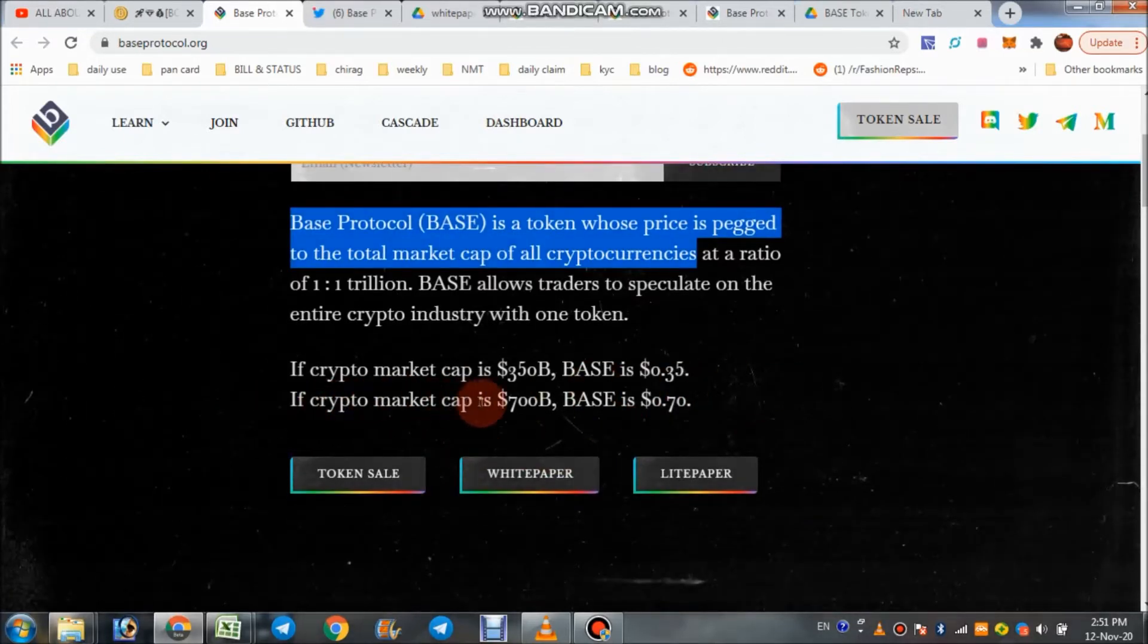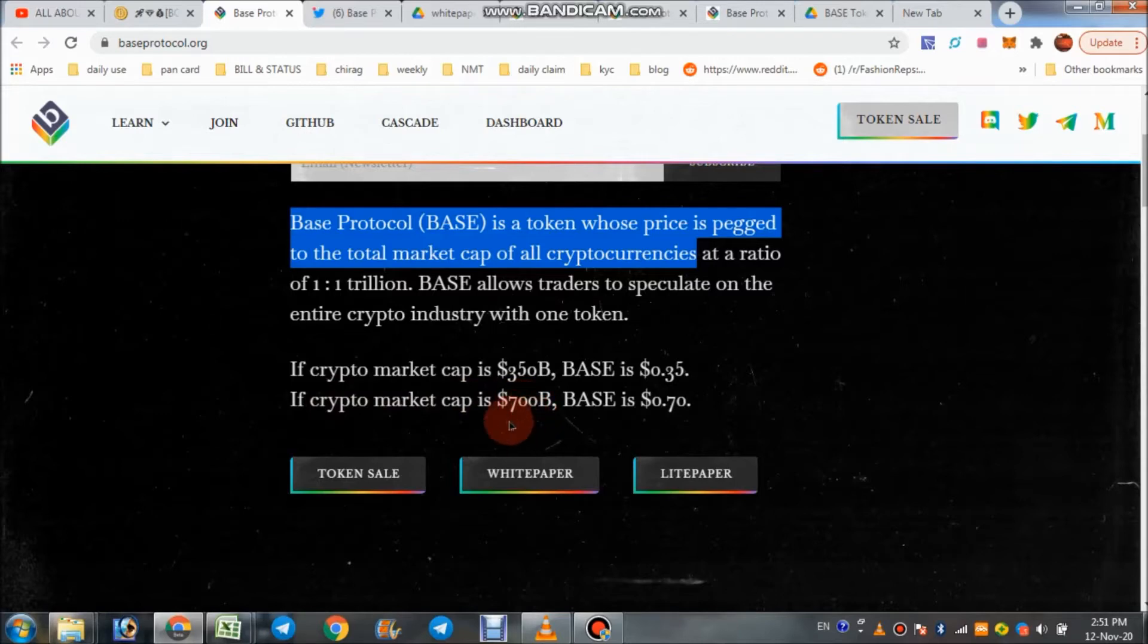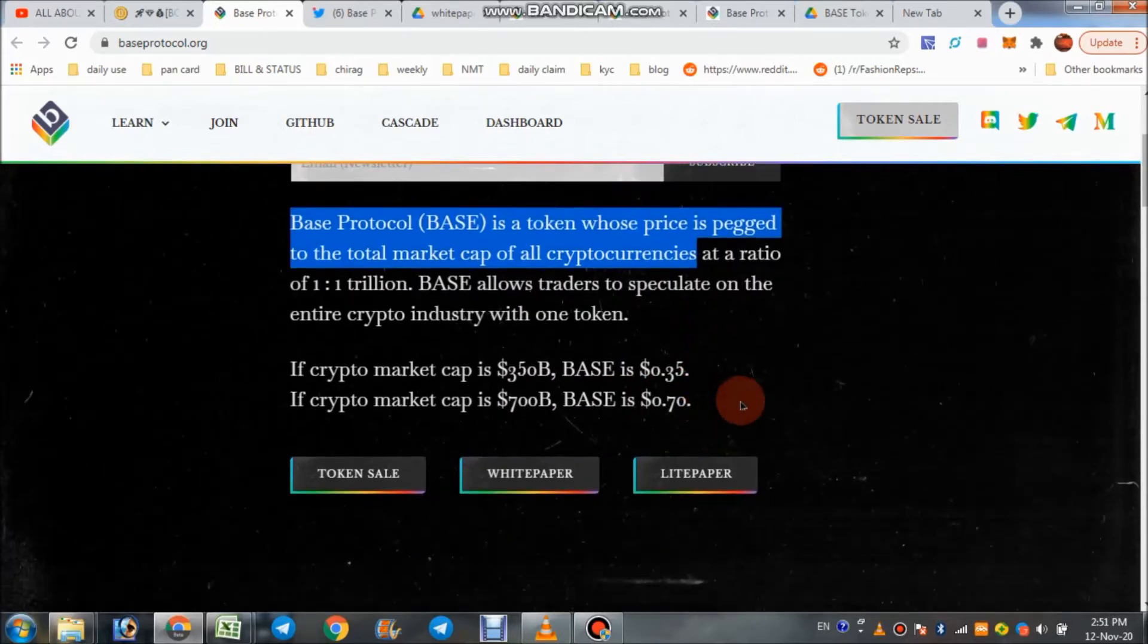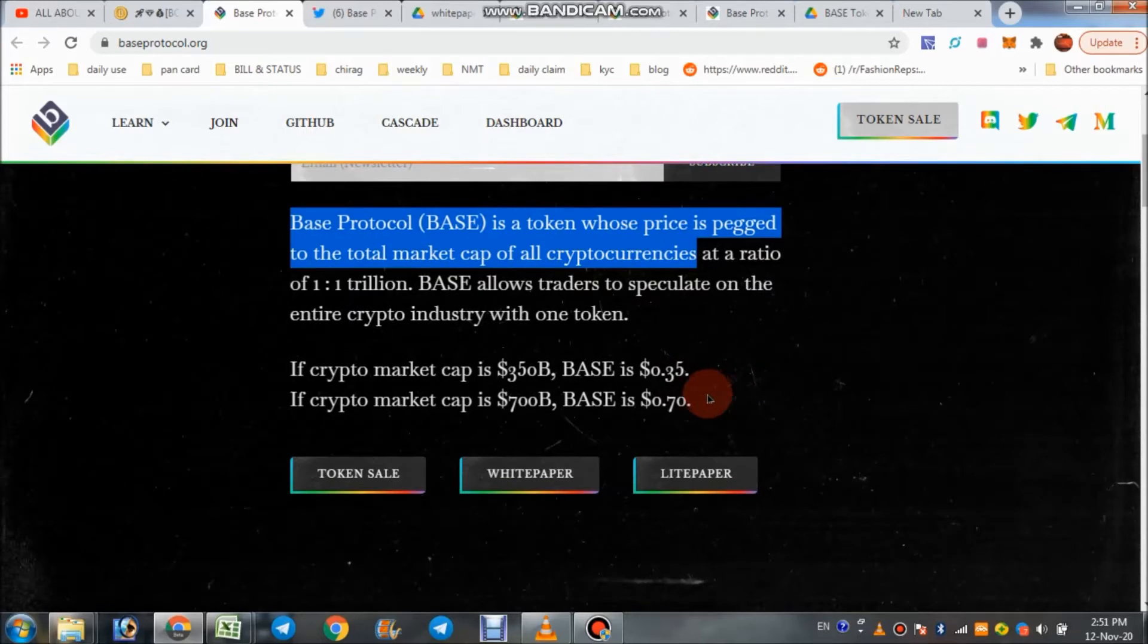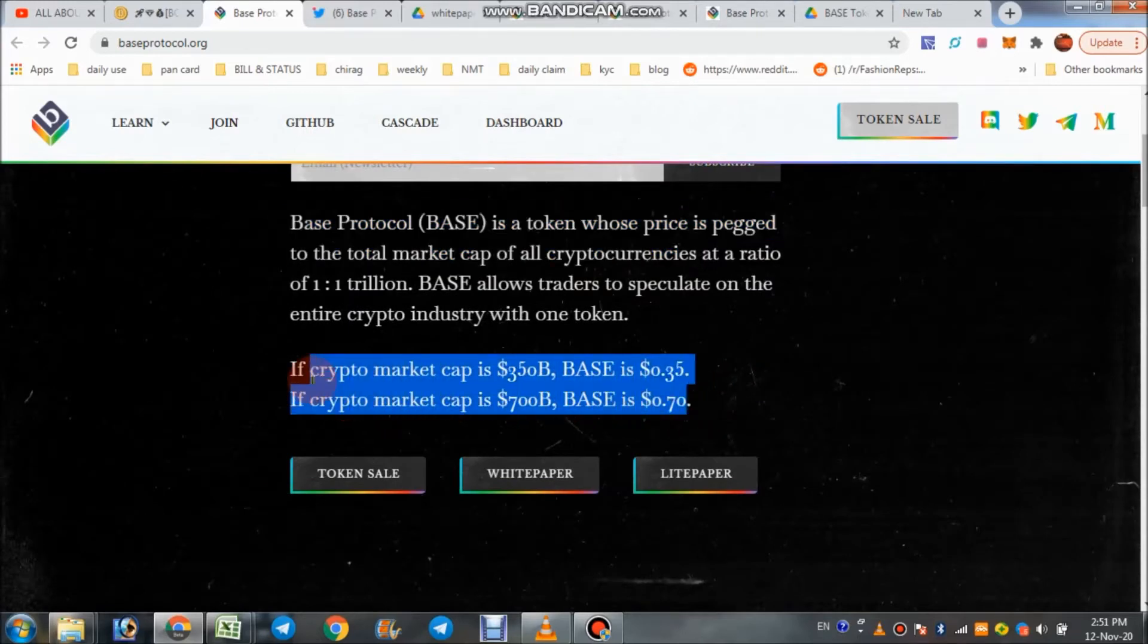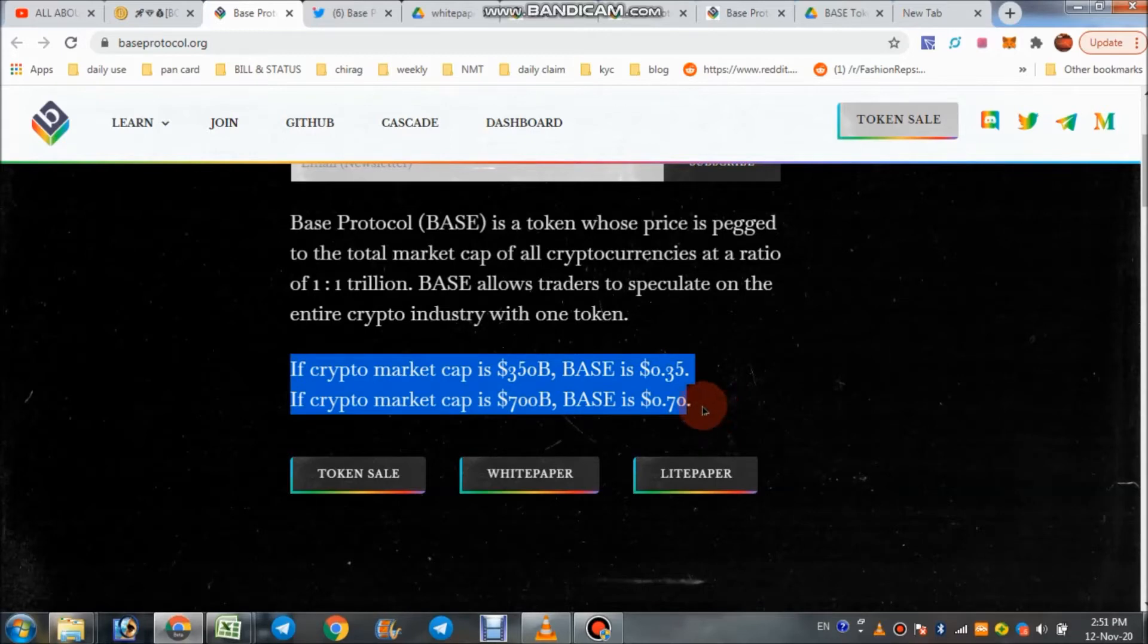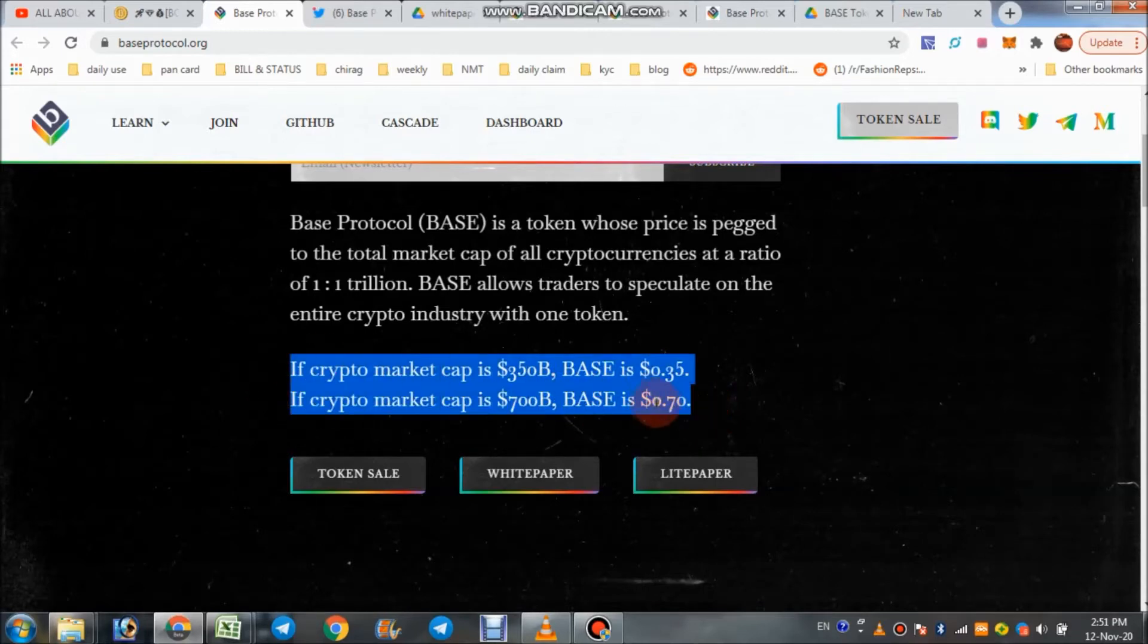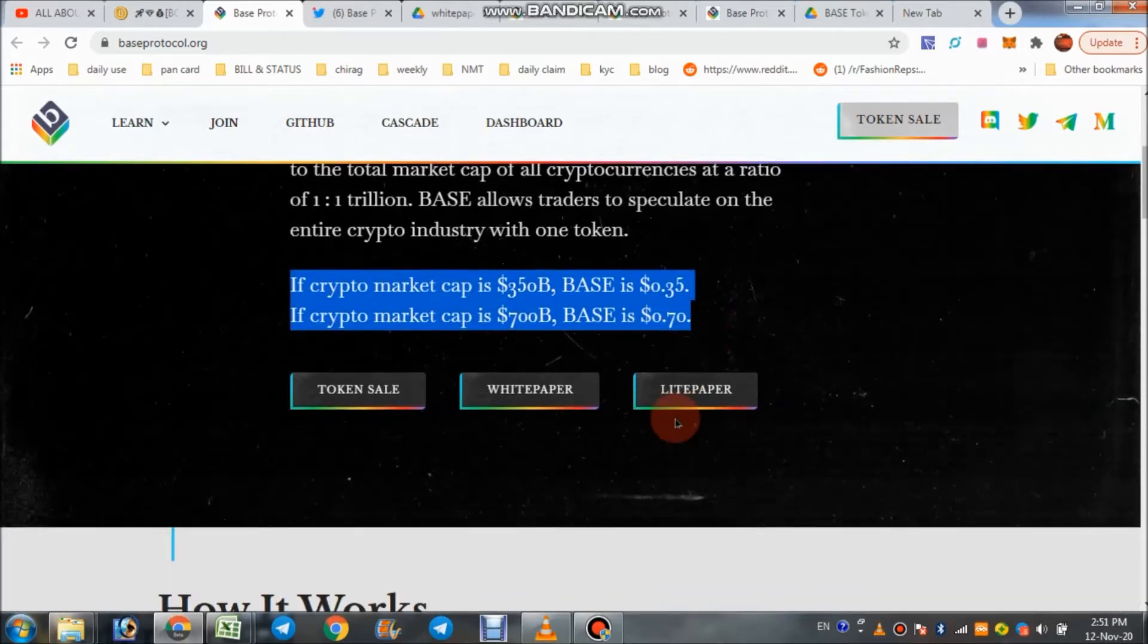When crypto market cap goes to 700 billion dollars, Base also goes to $0.70. So here we have the idea that the price depends on crypto market cap.